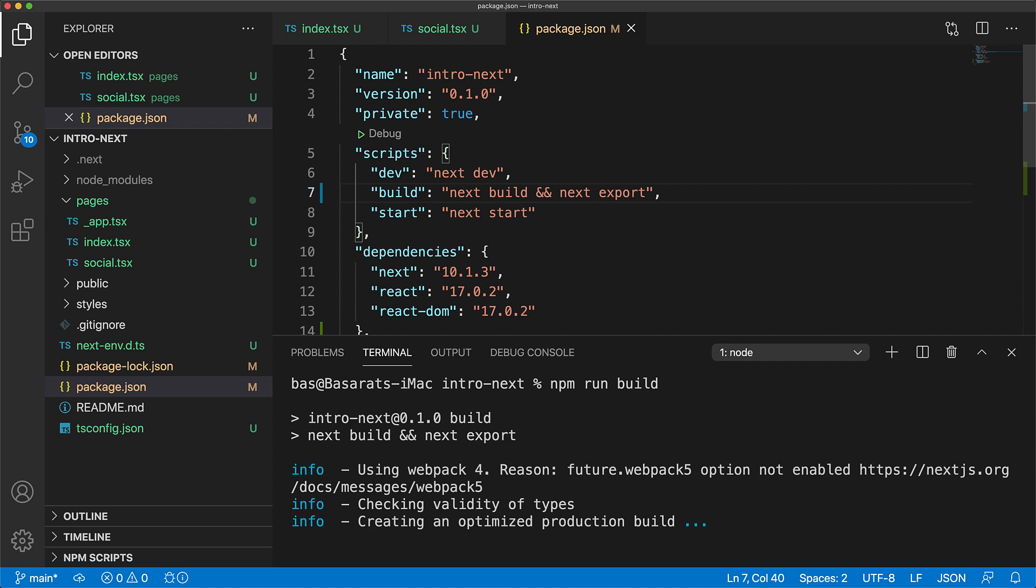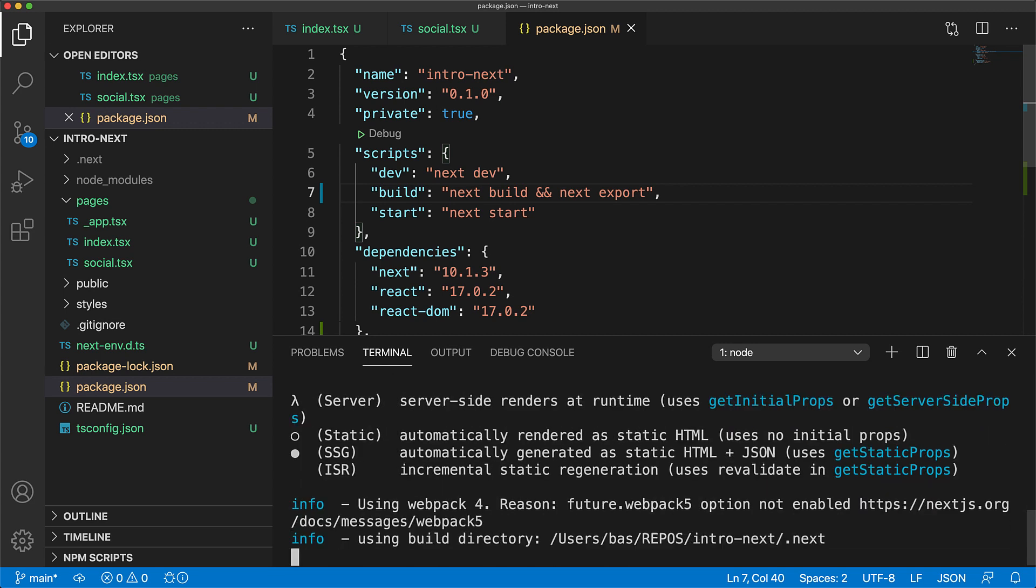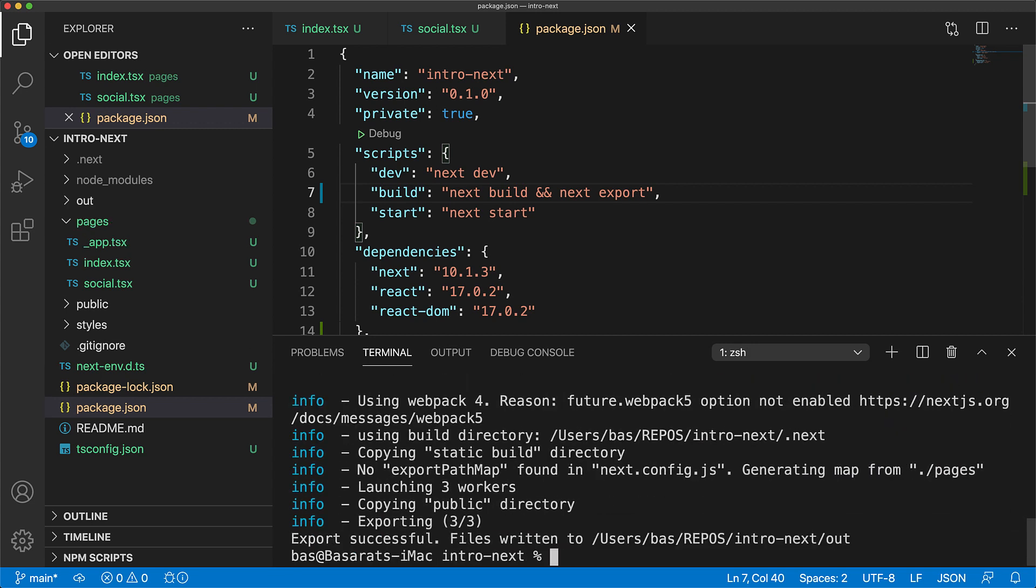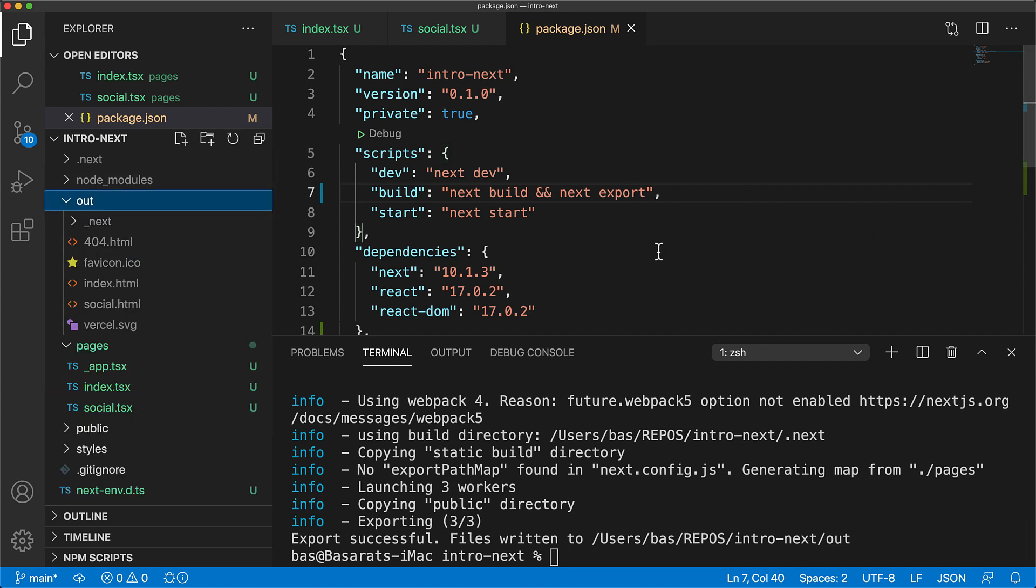Once the build and the export completes we get our output in the out folder. Within the out folder you can see our static assets including index.html as well as social.html. So now you can publish this out folder to any static html host that you want for example github pages.